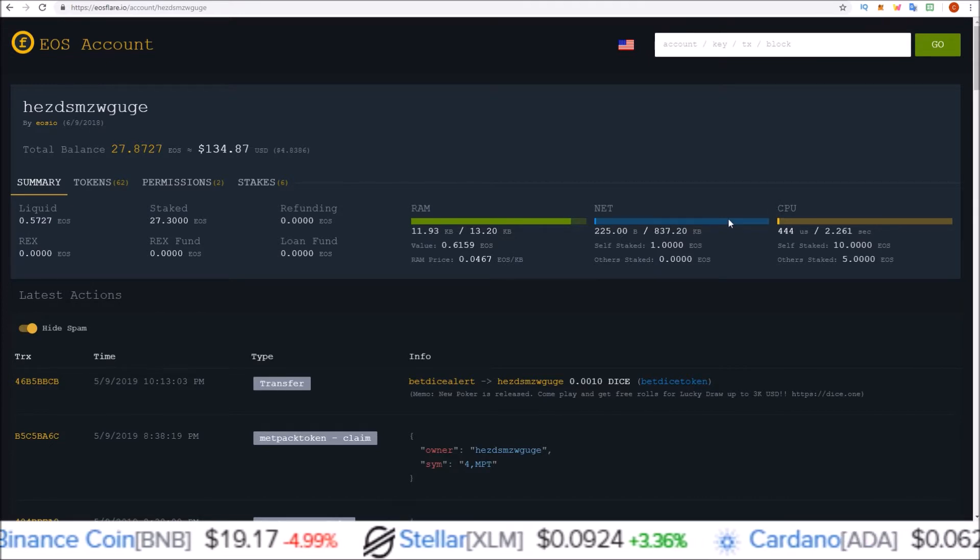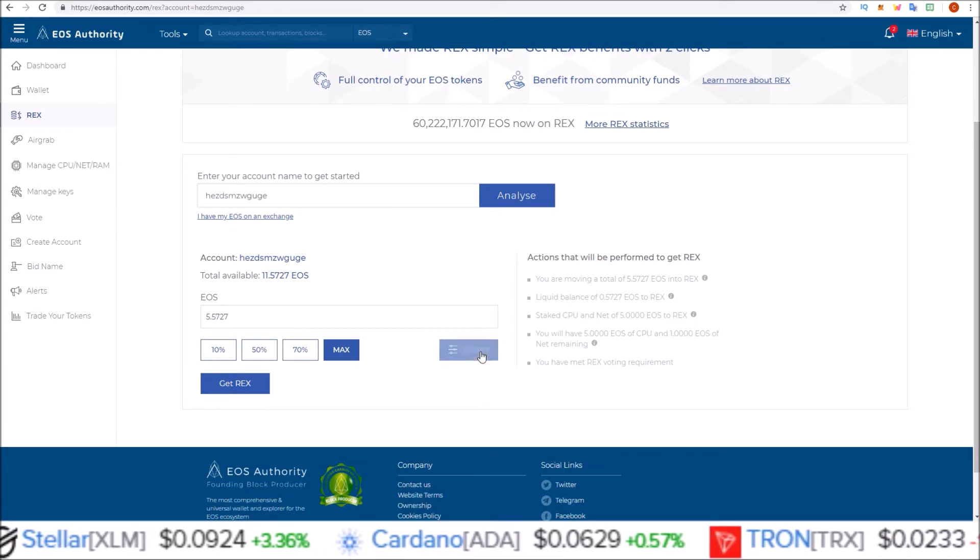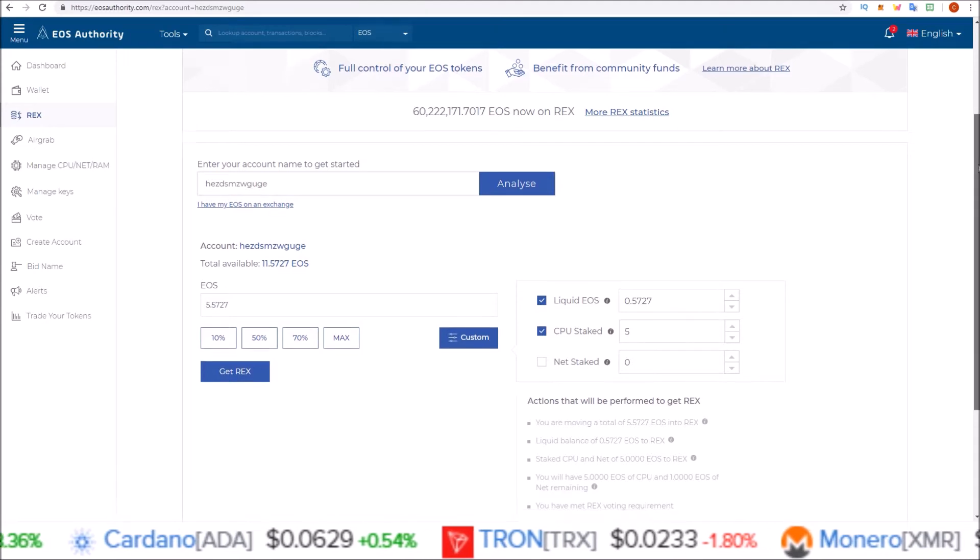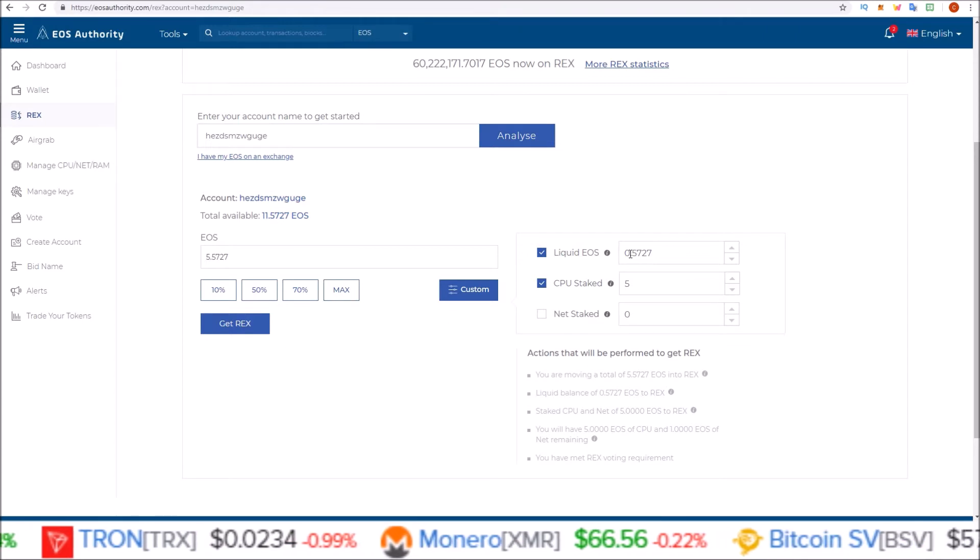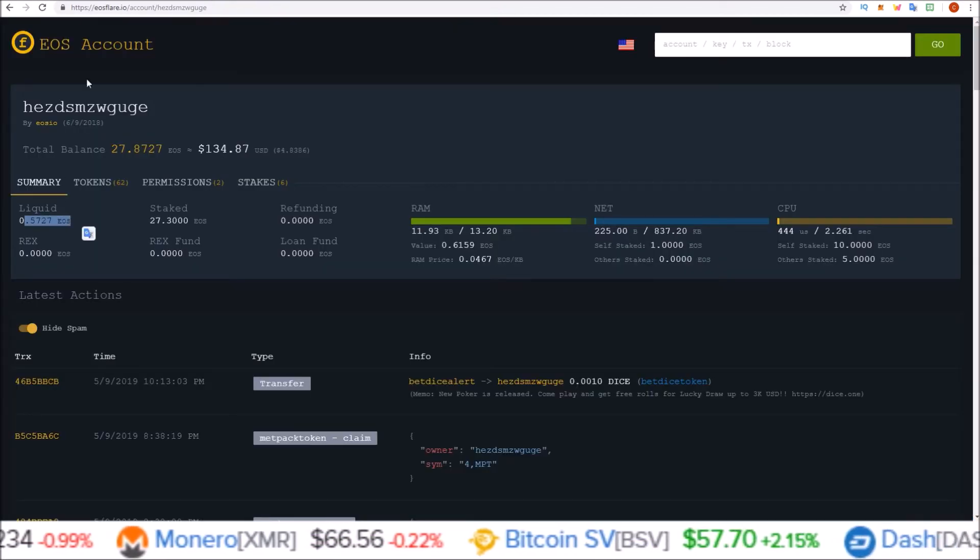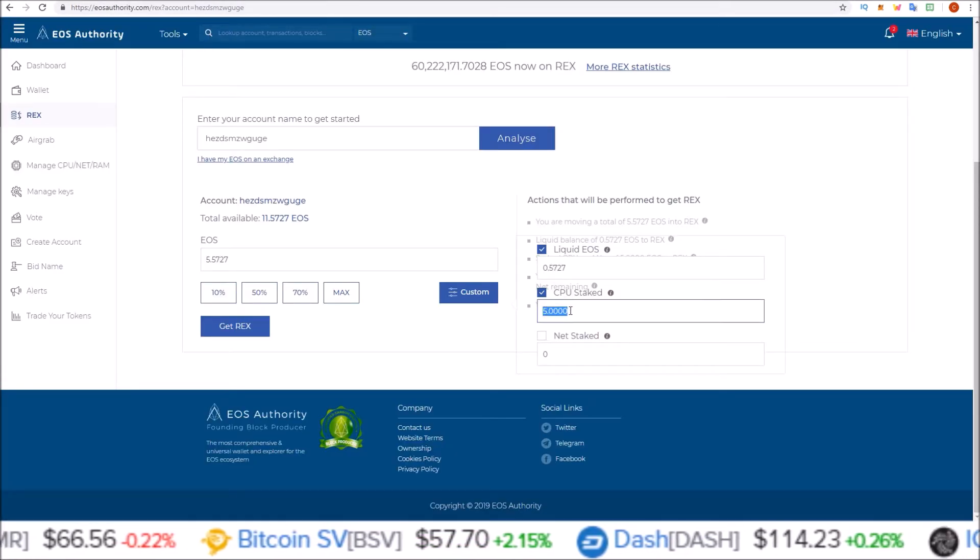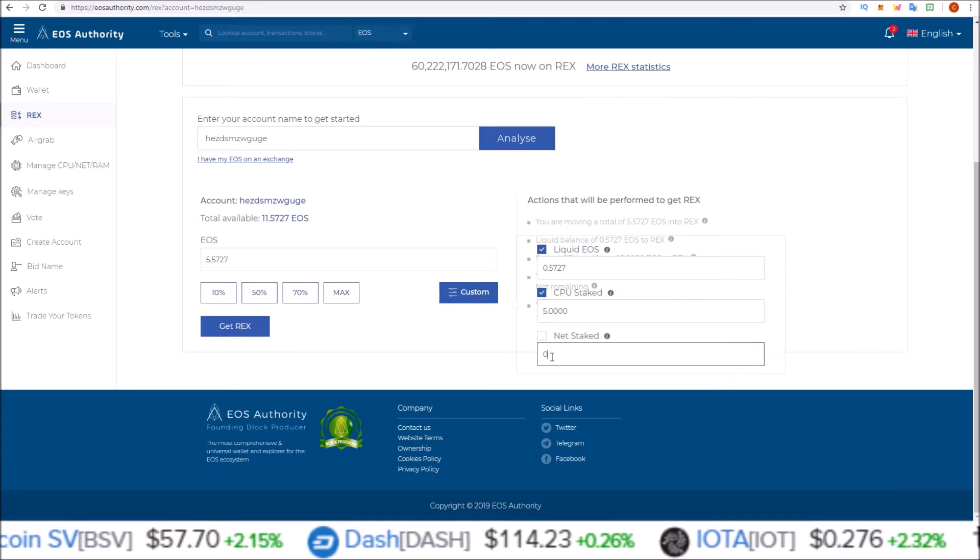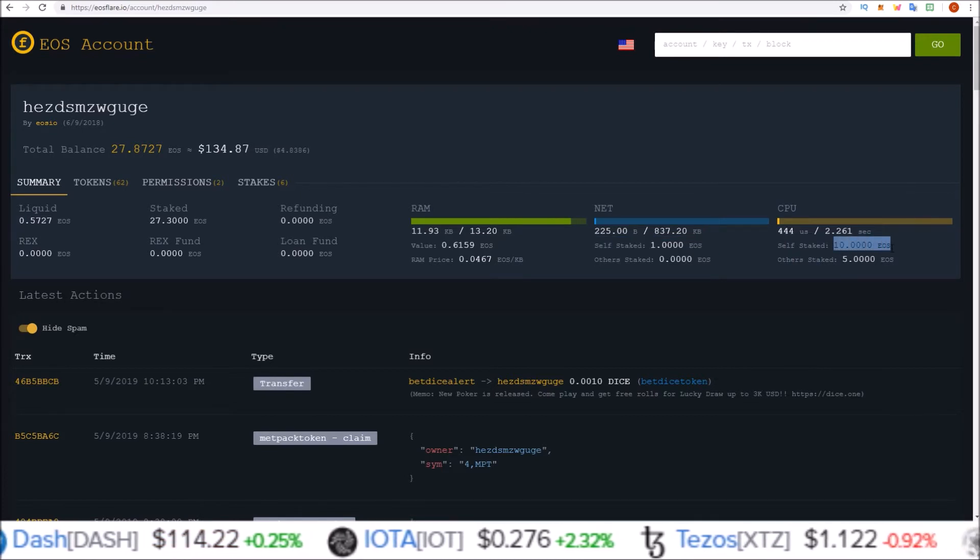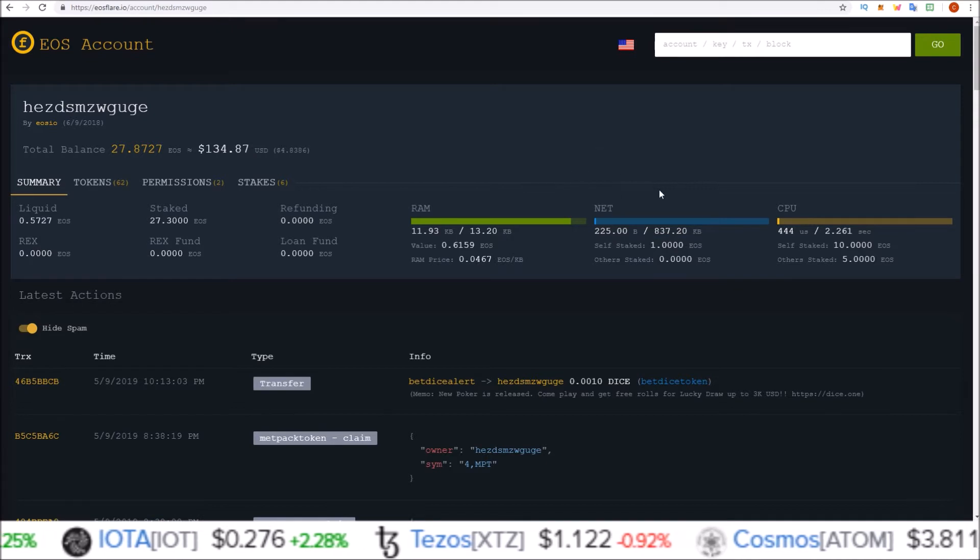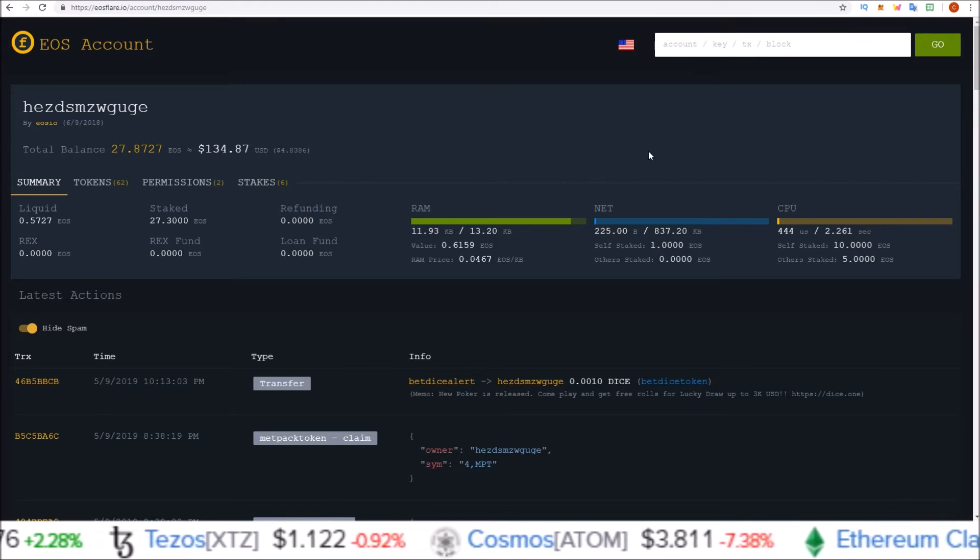That's the quick method, but what I like to do is come into the custom here. This gives you a breakdown of the EOS you want to stake. It's showing my full liquid balance, 5.5727 EOS, and then it's giving me only 5 EOS from CPU stake and zero from NET stake. That is because it's keeping 5 EOS in my CPU and the entire 1 EOS in my NET so the account doesn't become unusable or run into any resource issues.